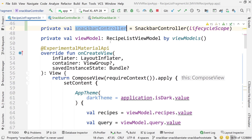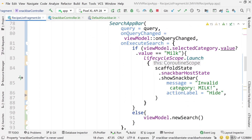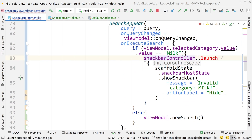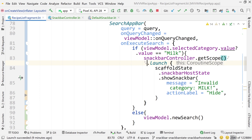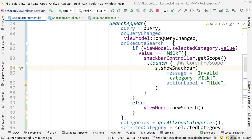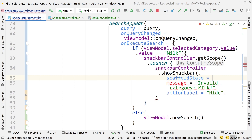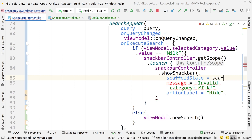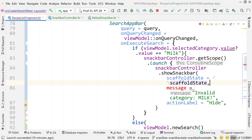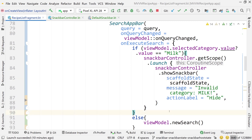Using this snackbarController object, come down to the TODO. Instead of lifecycleScope, call snackbarController.getScope().launch — ensuring we use the same scope. Replace the scaffold state call with snackbarController.showSnackbar, passing scaffoldState equals scaffoldState, message, and action label.